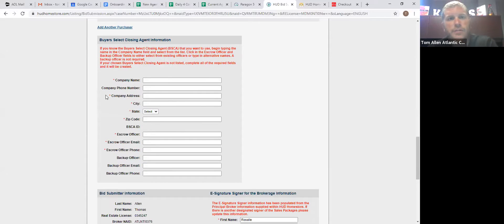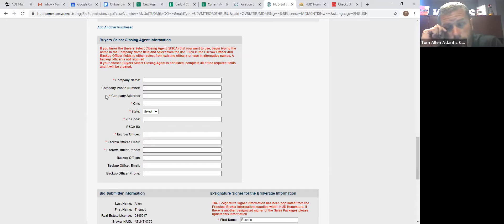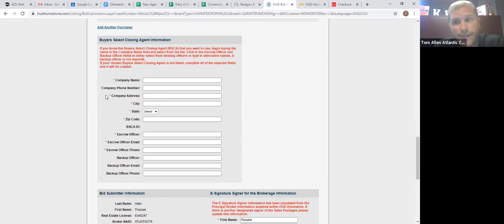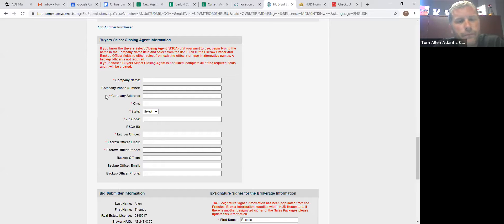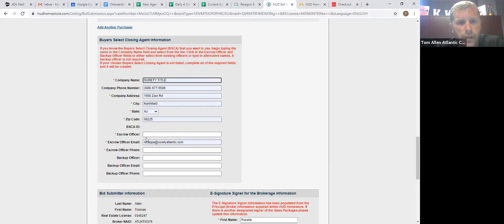Buyers select closing agent. Now, the way they phrase that, it's a little confusing. It's your title company. You're allowed to choose any title company as long as they're approved by HUD. I haven't run into one that is not HUD approved. So most of them, you know, as far as us, they're already in here. Information populates.